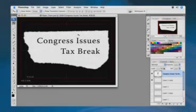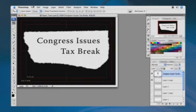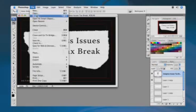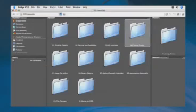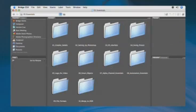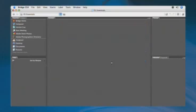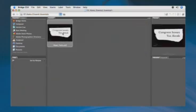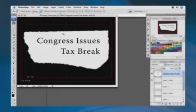I've gone ahead and opened up the paper tears document from the chapter folder. If you don't find it, just take a look inside the essentials folder and then open up the alpha channels essentials — it's right there.